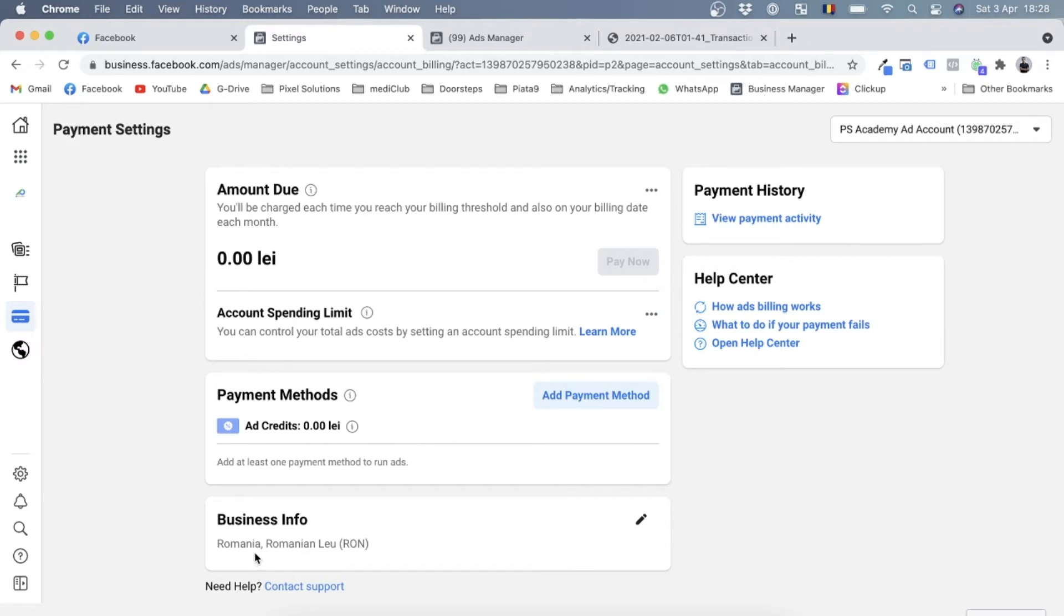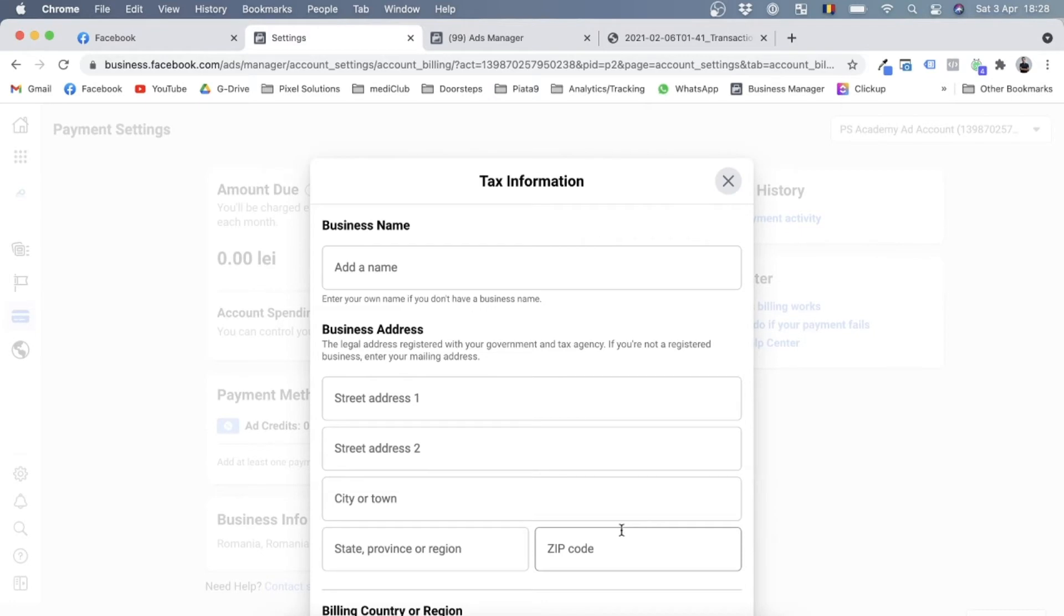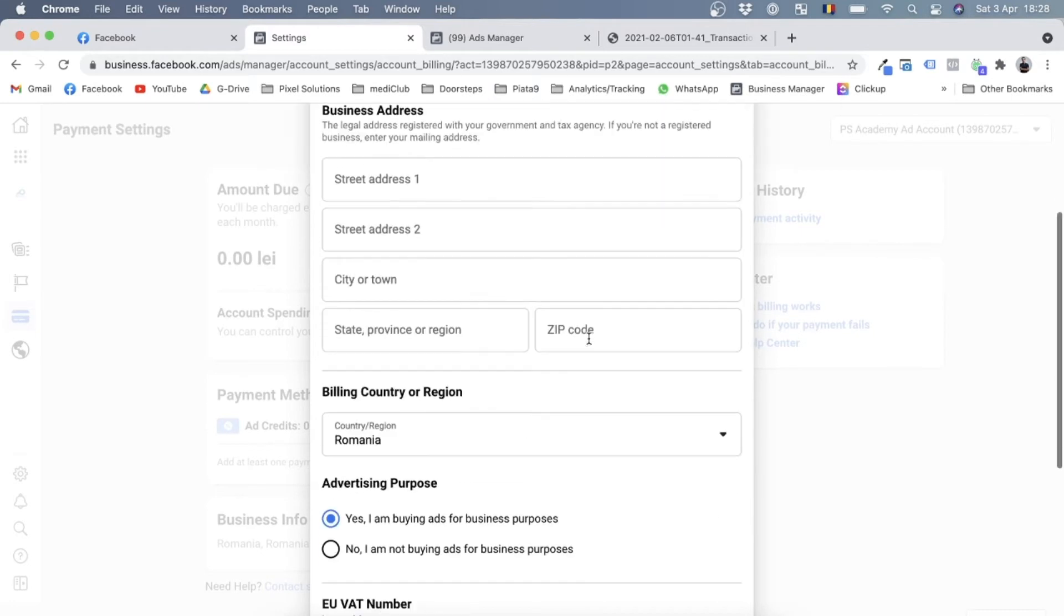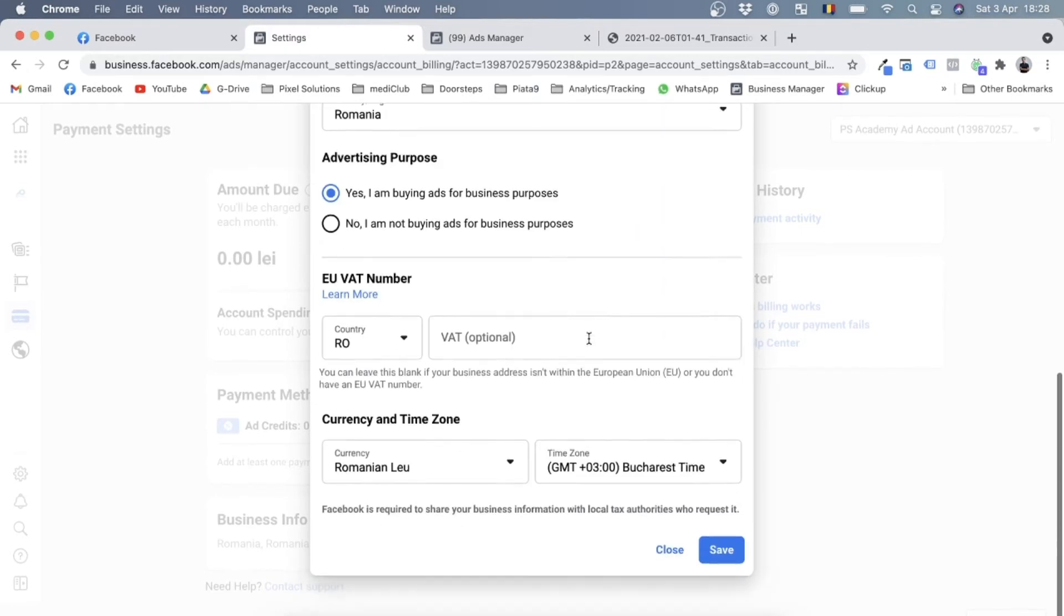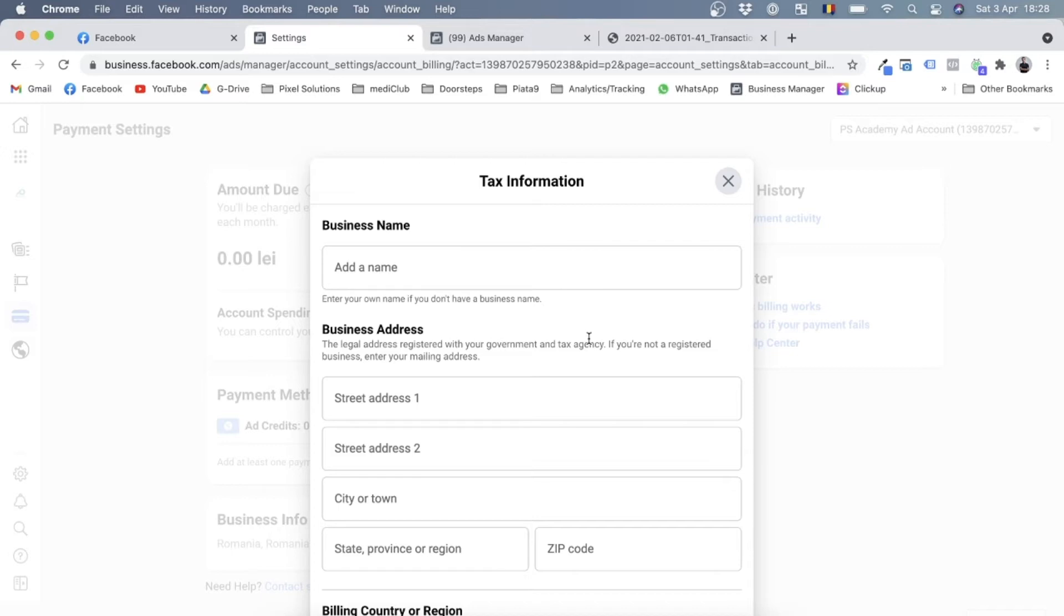But before we get into that, let me show you that we have this business info box down here. If you click on edit in this business info box, it will take you to a screen where you can actually set up everything Facebook needs to know about your business in order to give you the correct invoices. So let's actually do that. I'll be adding the business information for Pixel Solutions, our advertising agency, into this ad account. So over here at business name, we will go by our business's legal name, which is this.